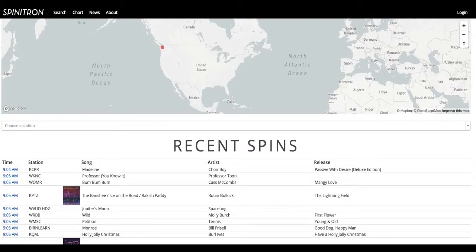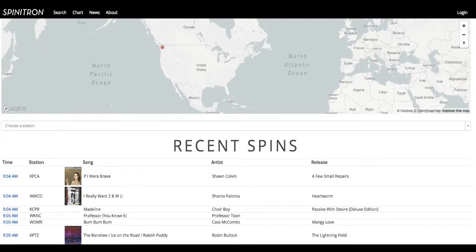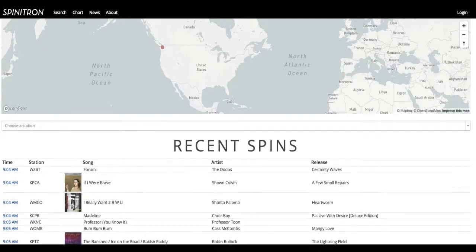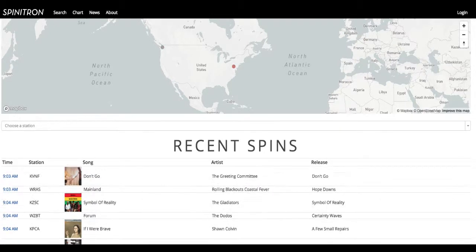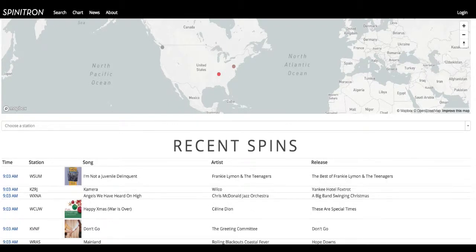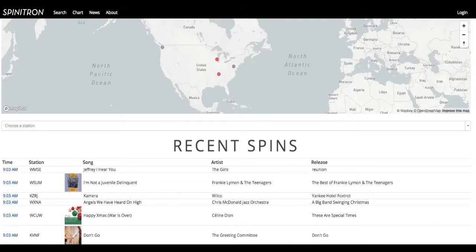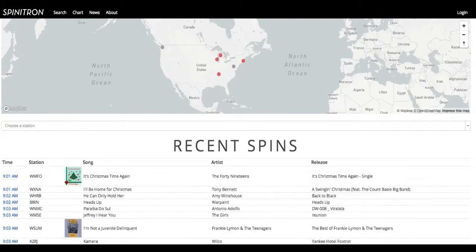In this session, we're going to show you how to use Spinitron. This is the website that KBVR-FM uses to log its music and report it out to listeners and to labels. This is a great way for listeners to see what you are playing on your show and get a better sense of what your show is like. Here's how you use it.